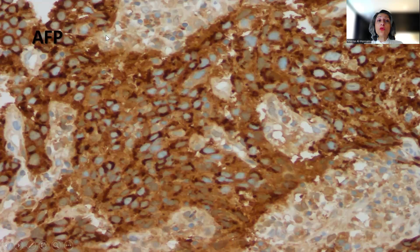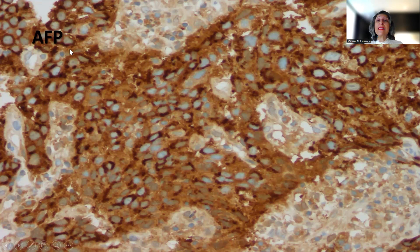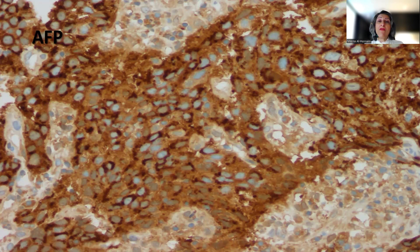Alpha-fetoprotein is also positive in the tumor cells, as you can see — strong positivity in the cytoplasm. Now, remember, because alpha-fetoprotein is usually secreted to the serum, there is usually some background even in the normal tissue. This is a reflection of the serum elevated alpha-fetoprotein. We always have to be careful when interpreting alpha-fetoprotein — in order to call it positive, we have to have strong cytoplasmic immunoreactivity.